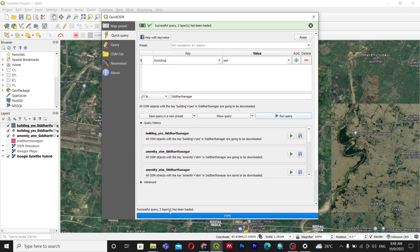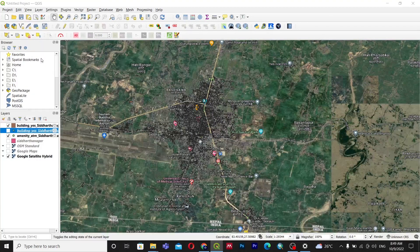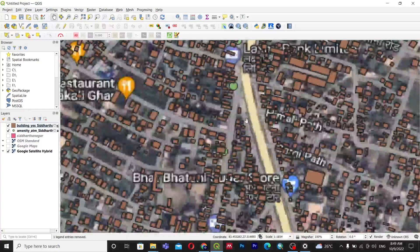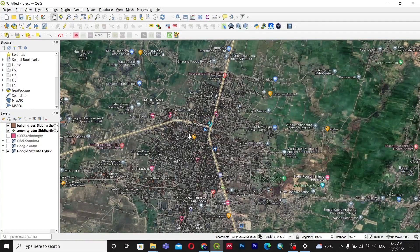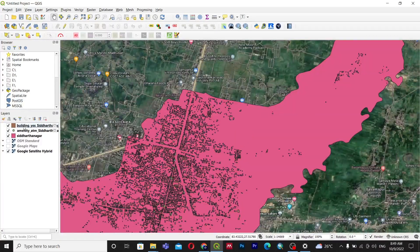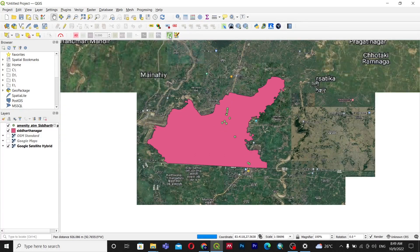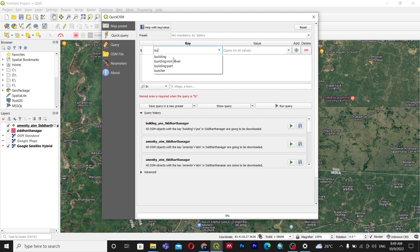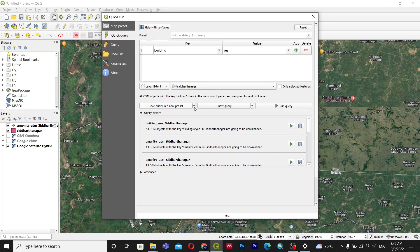It has finished parsing the layers — it added two types: point data and polygon data. We don't need the point data, so we'll remove it. You can see the building polygon data displayed. This was downloaded by searching by location name. If you have a boundary layer, you can also use 'Layer Extent' — select building=yes, set the layer extent to your Siddhartha Nagar shapefile, and run the query.